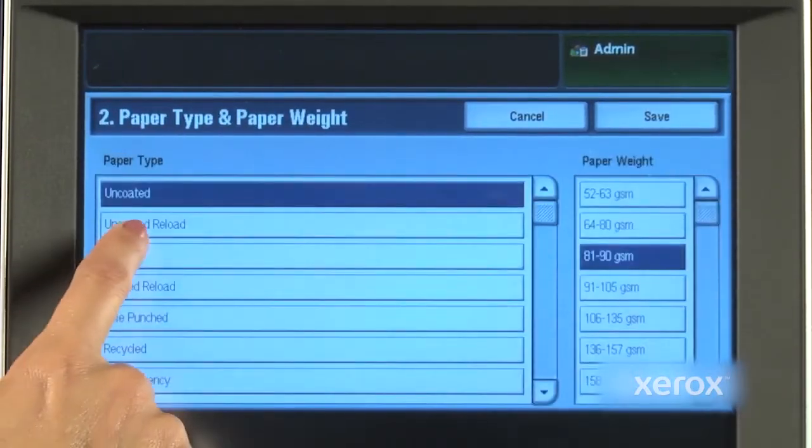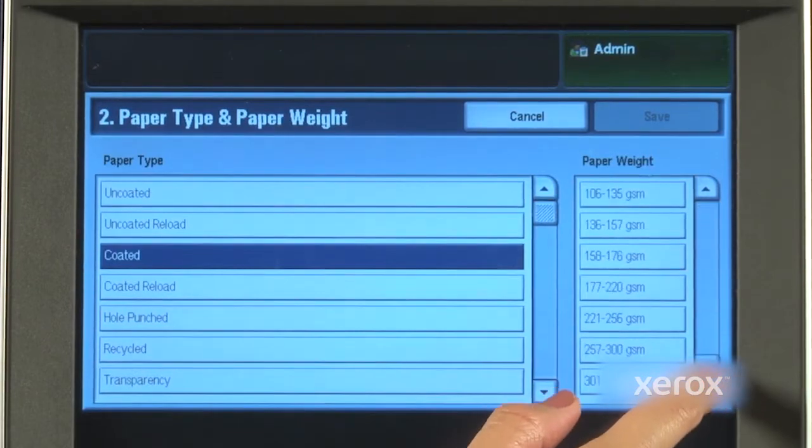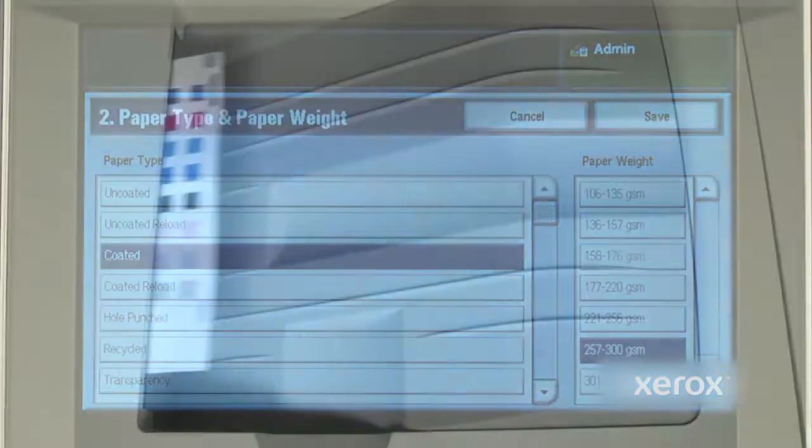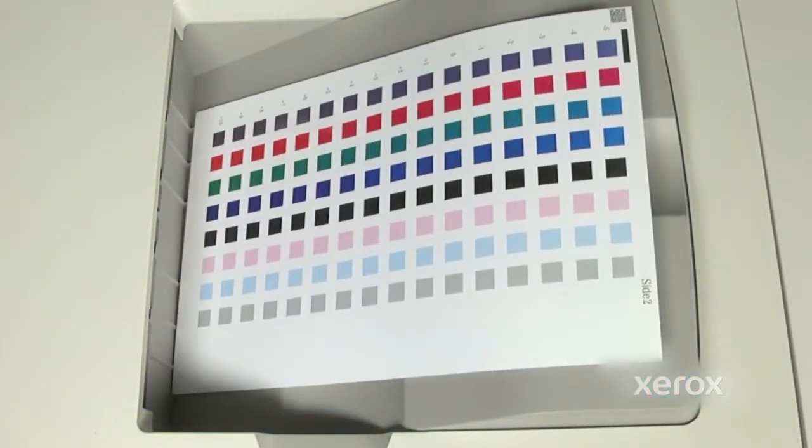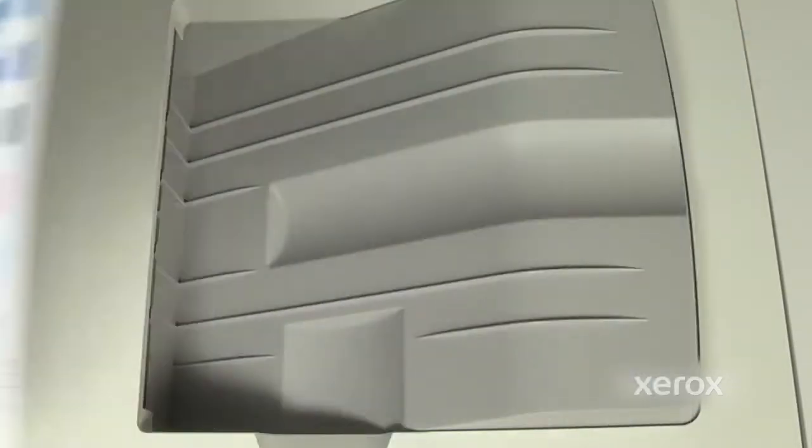We'll now print the adjustment chart. Using a large paper, up to 11 by 17, or A3, is useful as it allows more patches to be printed.